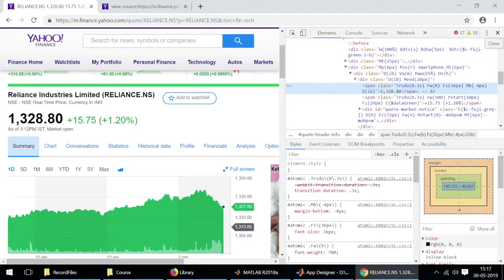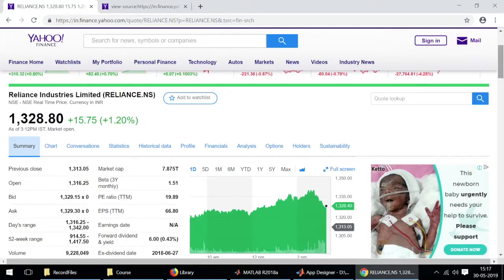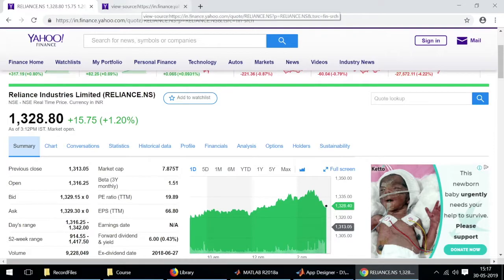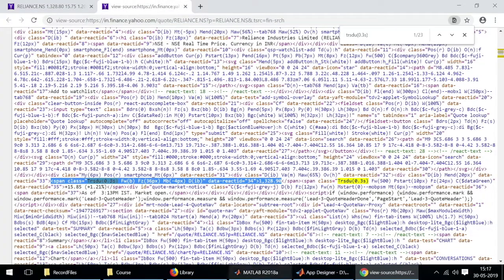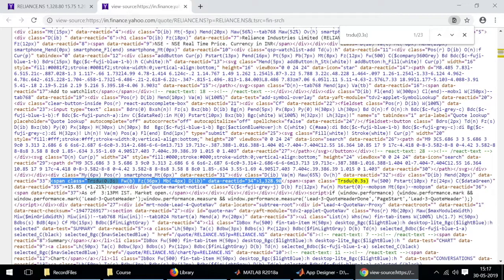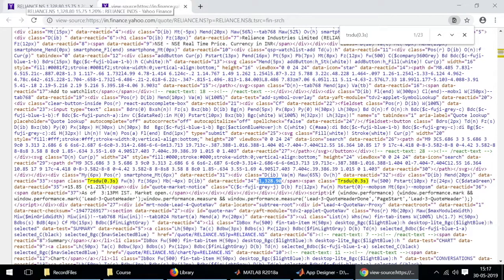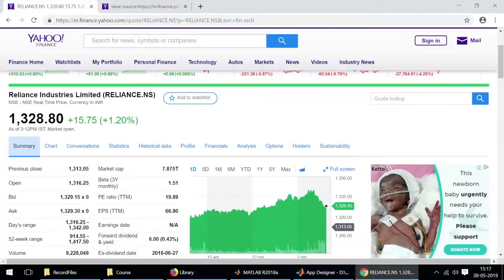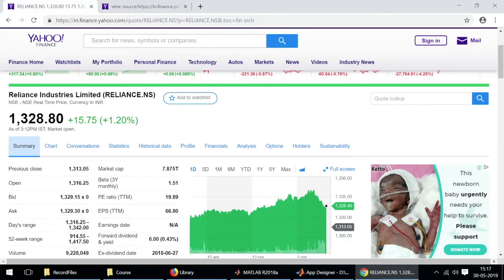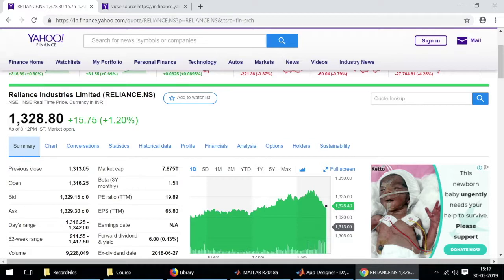Now that we have found out where the data is, we can simply export this entire page source in MATLAB and then use some functions to extract this line of code and then use some more functions to extract only this particular numerical value which is the real time data. This is how we can actually look up real time data for a particular company on Yahoo Finance website.